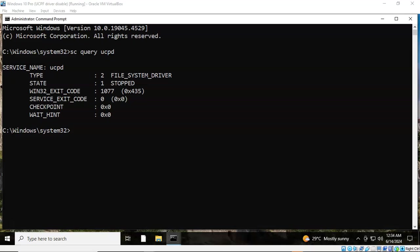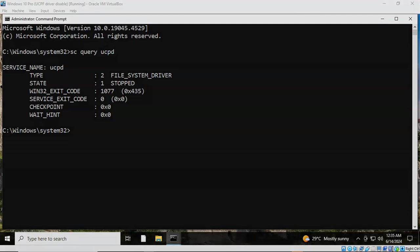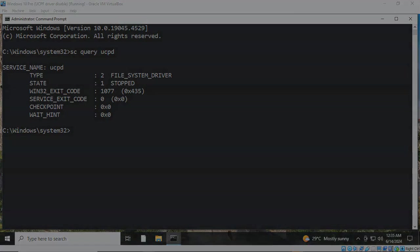And so that concludes this short video presentation on how we go about disabling the user's choice protection driver UCPD on our Windows operating system. You got questions? You got concerns? Please don't hesitate to reach out, contact your instructor, and I'll see you in my next video.